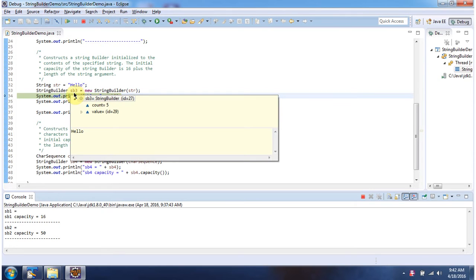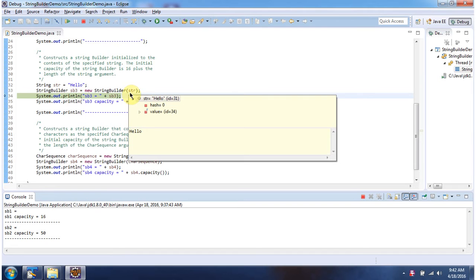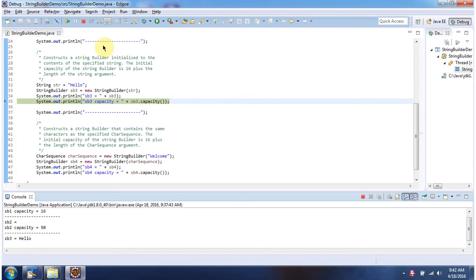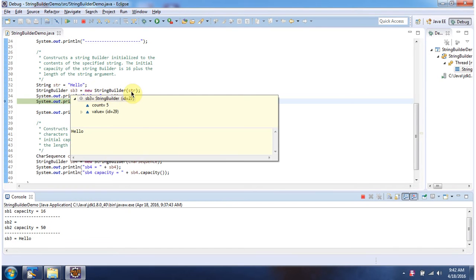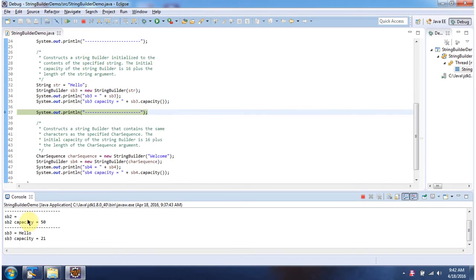Here I have created a StringBuilder object using the constructor which accepts a String. The content of the StringBuilder is "hello" because we are passing the string "hello", and the capacity is 21 — the default capacity of 16 plus the length of "hello" which is 5, so 16 plus 5 equals 21.